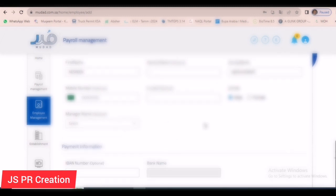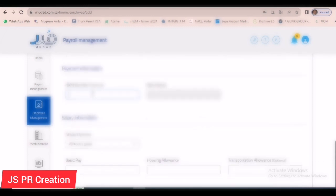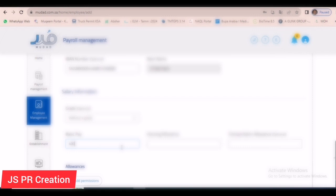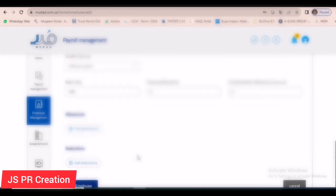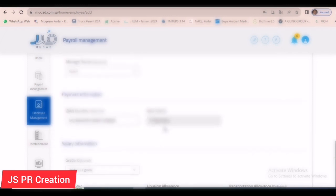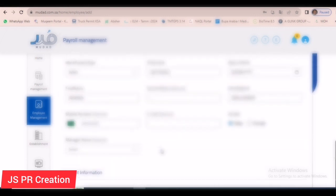After that, if you want to give the mobile number you can enter it here. Then I will give the IBAN number. Once you give the IBAN number and click Enter or Tab, it will automatically show the bank details. You must verify it — I already checked it twice. Then you have to give the basic pay, housing allowance, and other allowances. If there is no housing allowance, you must give zero. I have already entered the salary details and am doing a double-check.